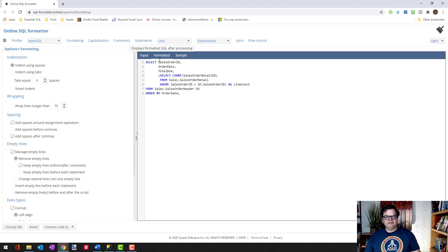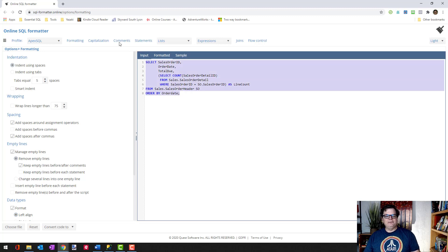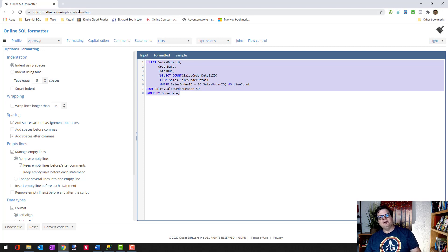And behind the scenes here, when I click on formatted, you can see the code. So I will put in the comments this URL for the formatter.